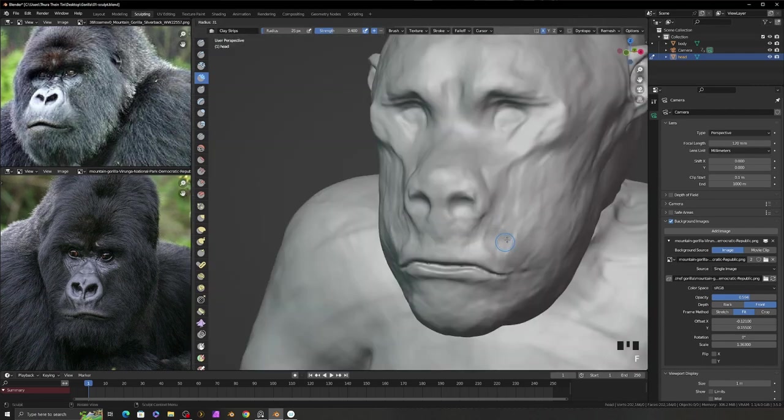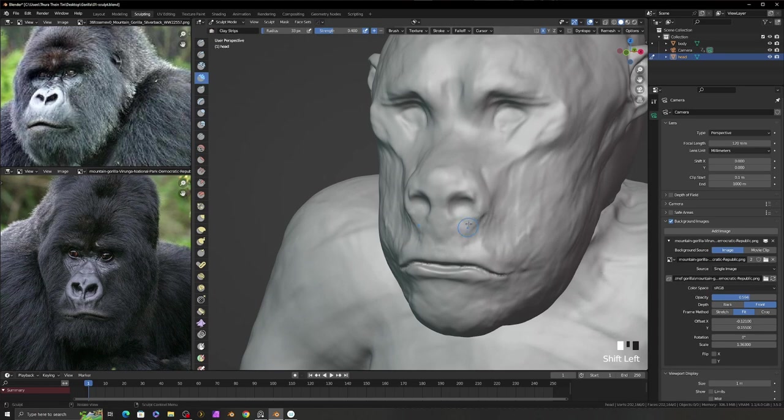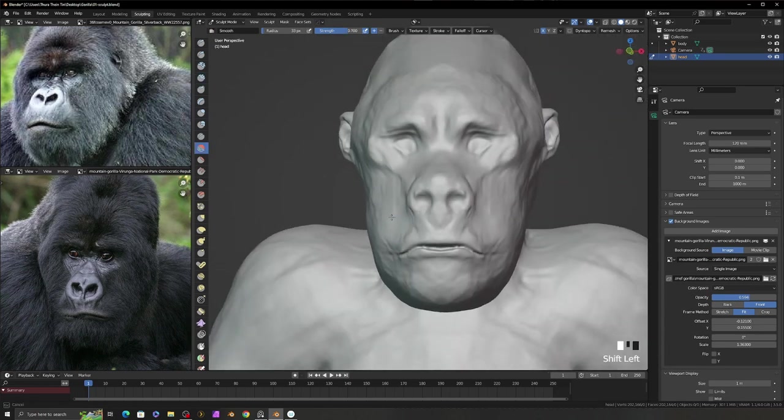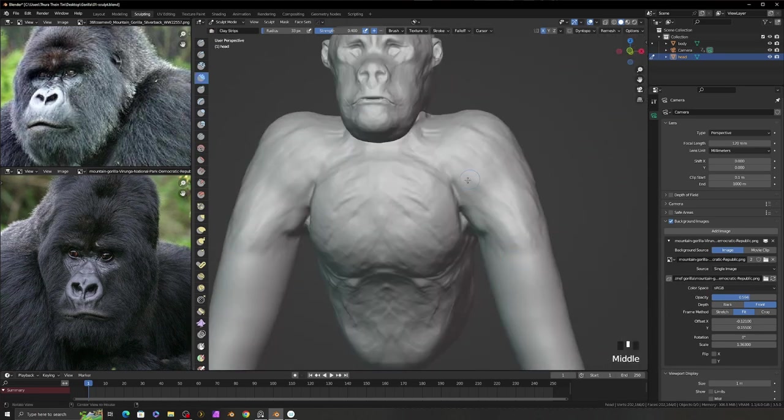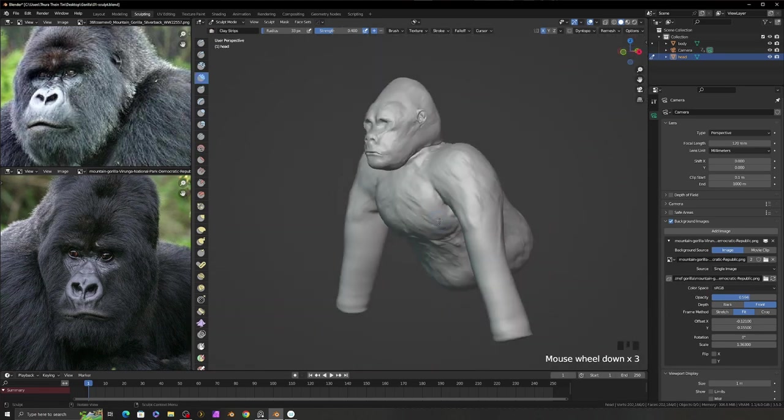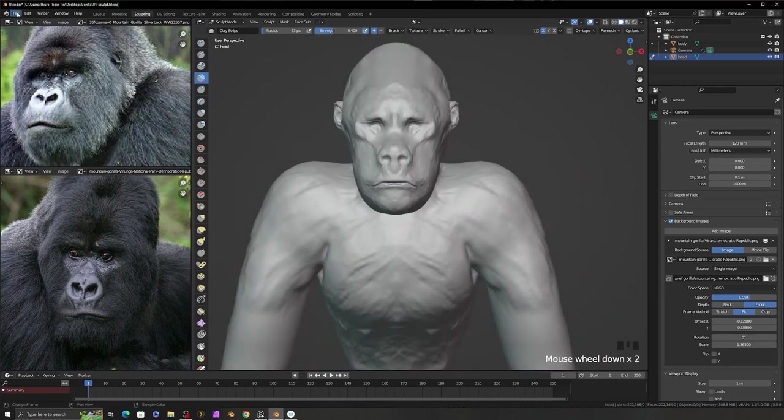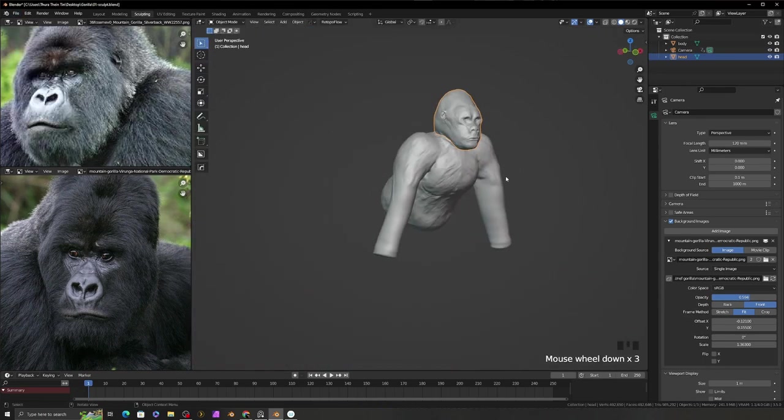I draw the ear very roughly because I want this model to be robotic so I don't care the detail of the ear because I will change it very differently in the robotic model. Now the model looks a little like gorilla.